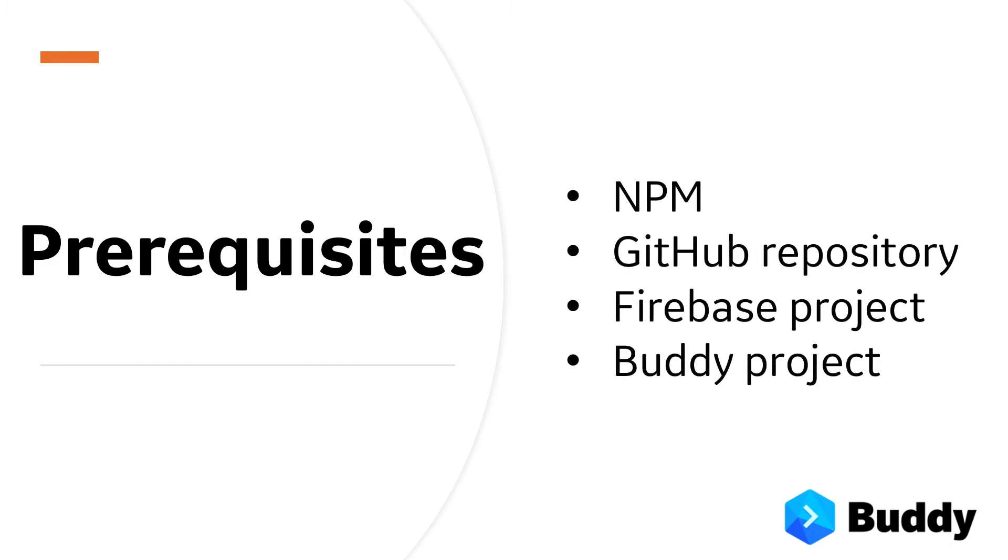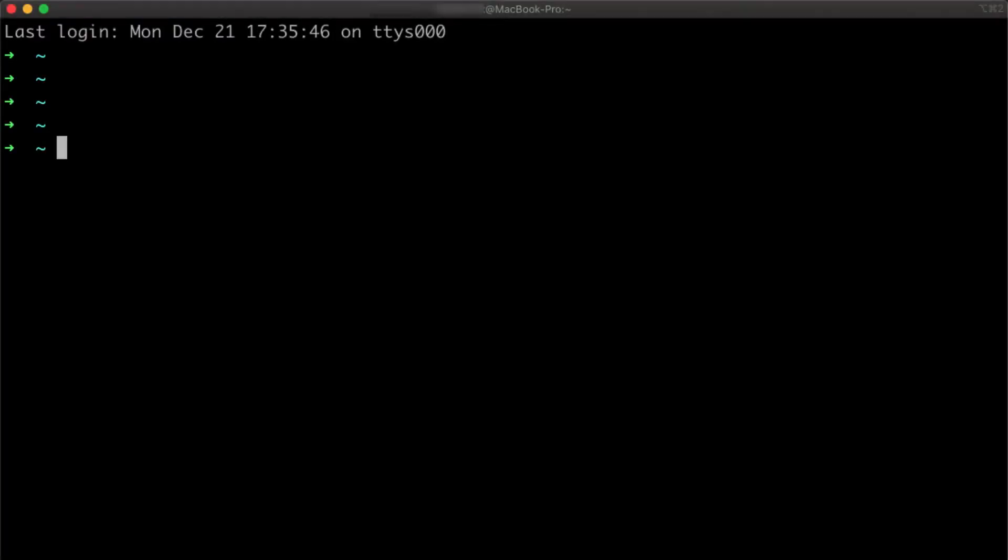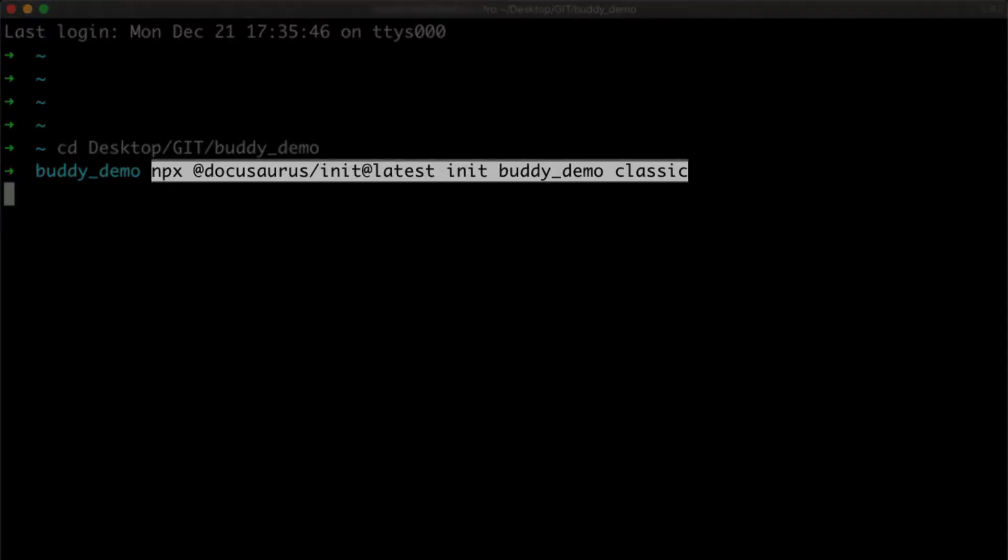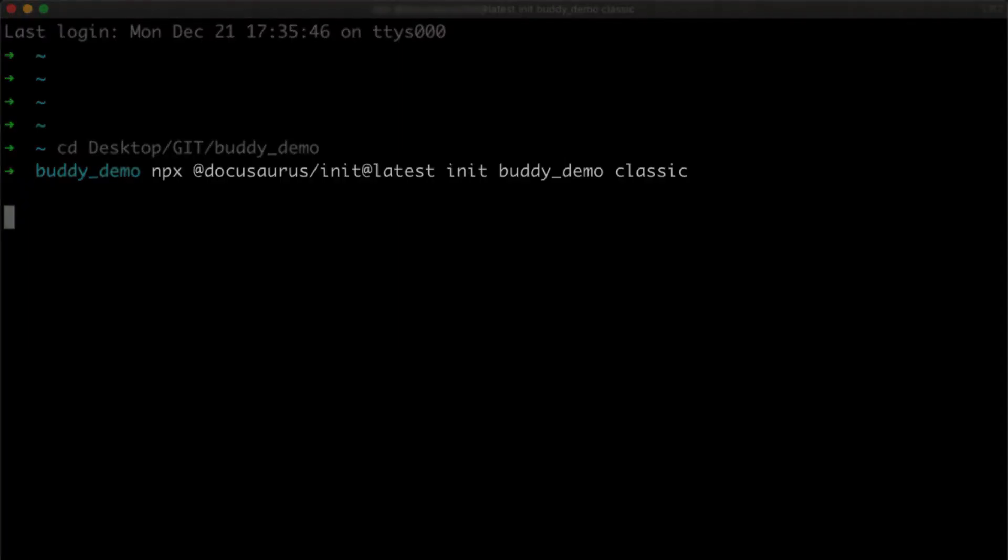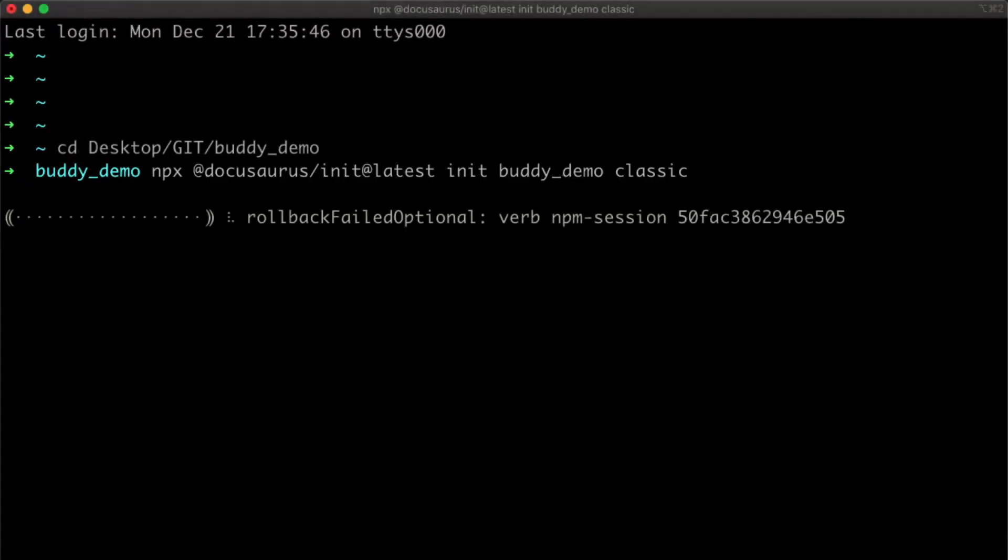First, let's quickly create our documentation portal with DocuSaurus. Open a terminal window and navigate to a directory of your choice. Then run this command to create the scaffolding of your documentation portal.